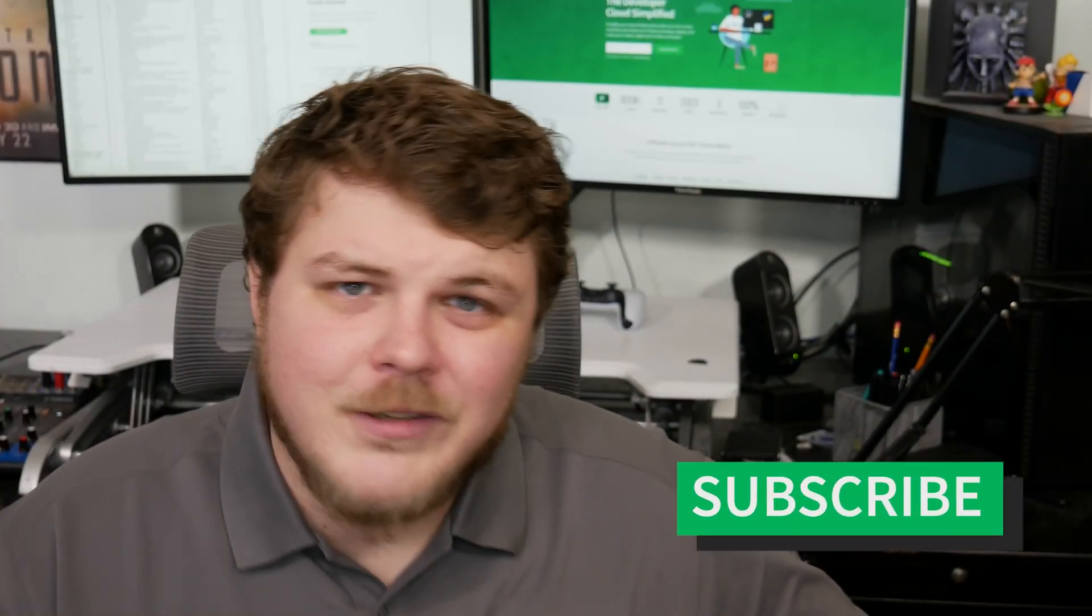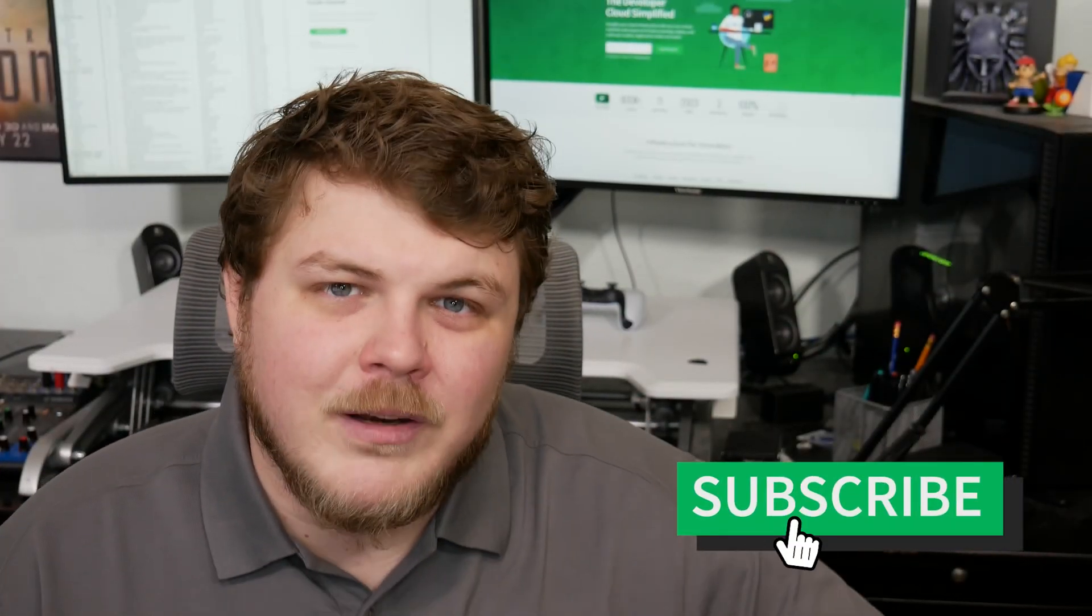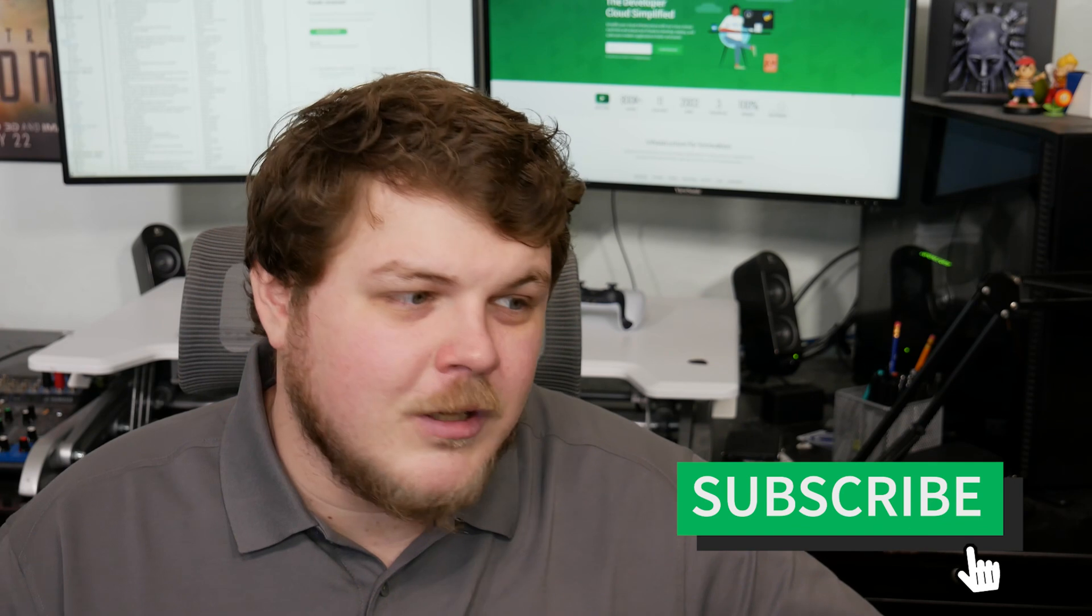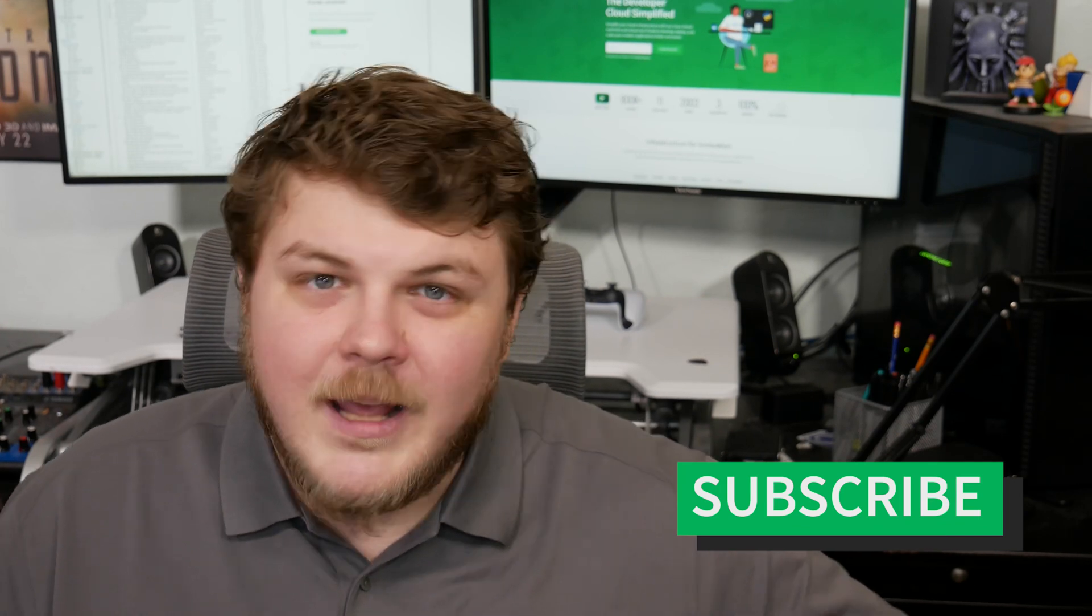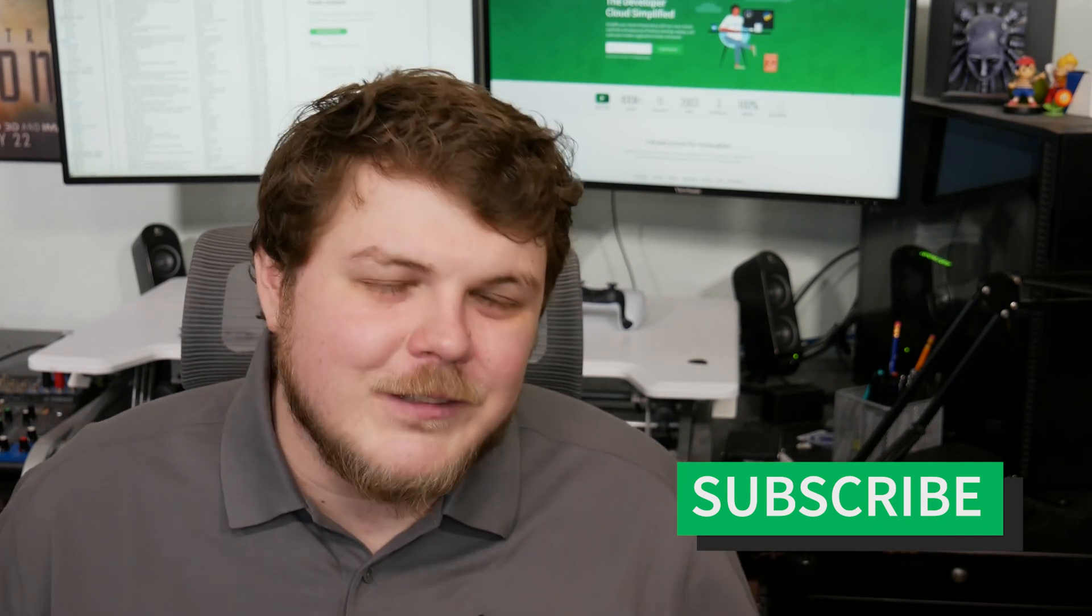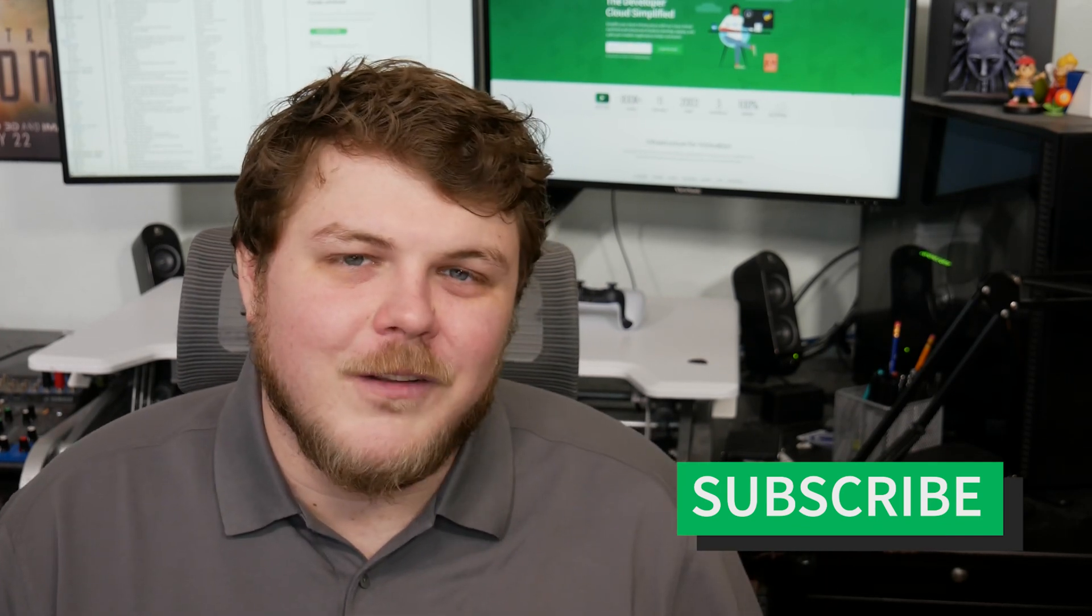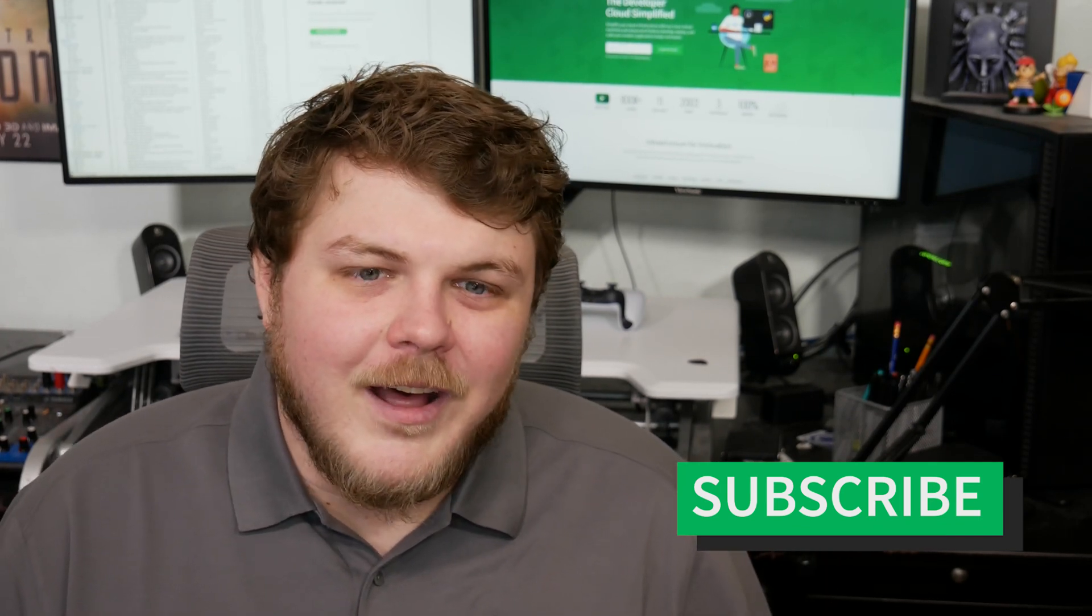Before we get started, if you haven't already, make sure you hit that subscribe button. It really helps us out. You can also hit the notification bell to stay up to date with all the cool stuff that we're doing here on Linode. But let's get started.